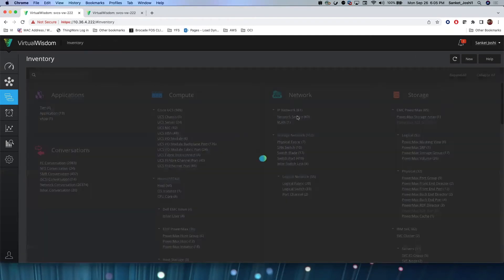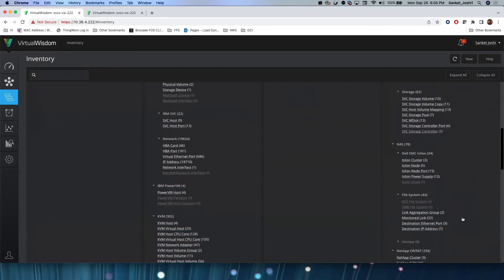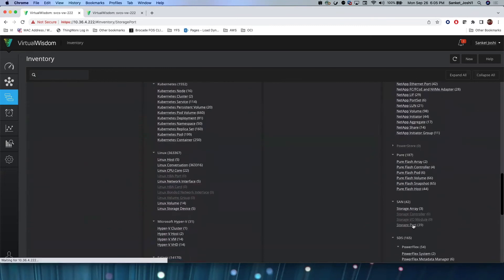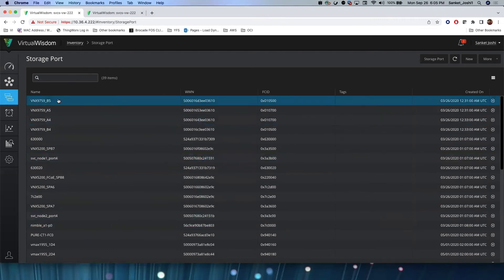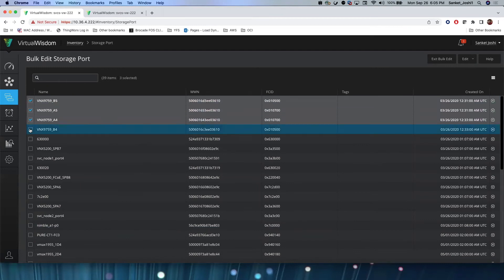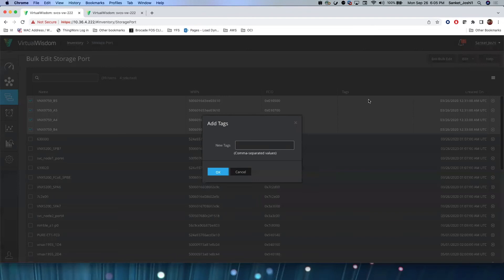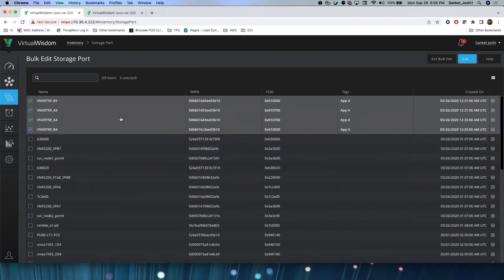Let me go to the storage port entity view. I'll take the first four storage ports, use bulk edit, and add tags to these four storage ports. Let's consider these four storage ports are used by an application — App A. Let me hit OK. So now we have added a manual tag to these four storage ports.